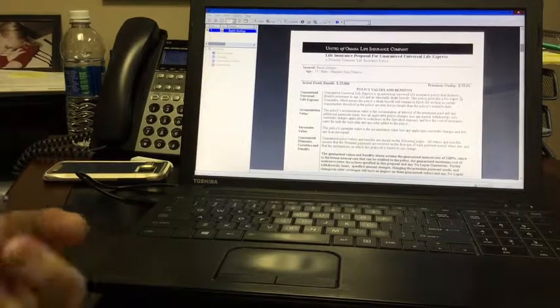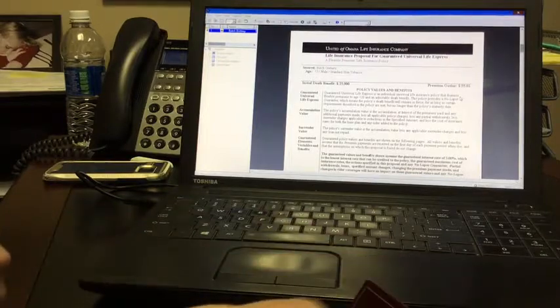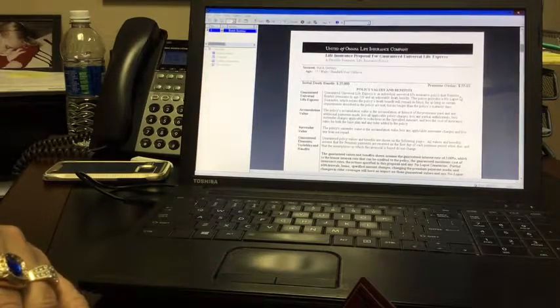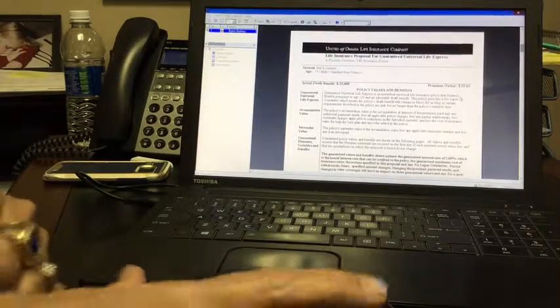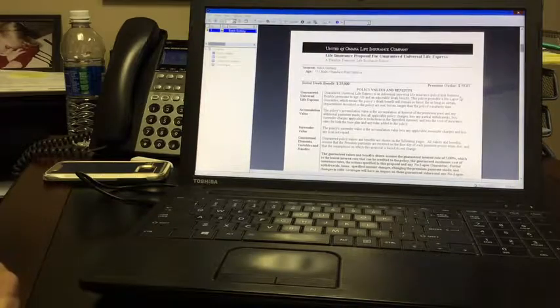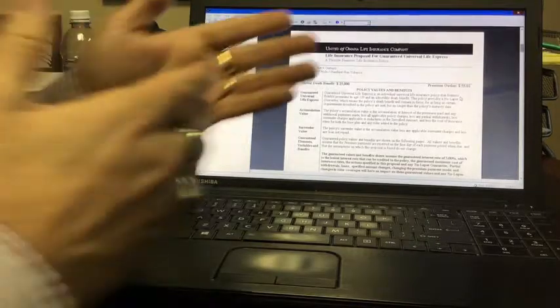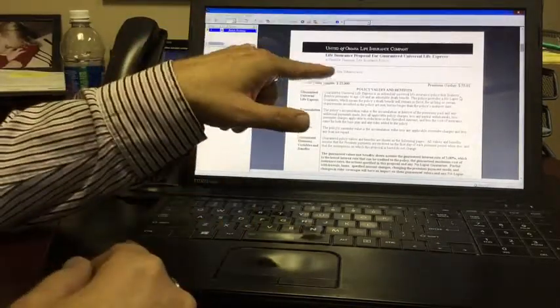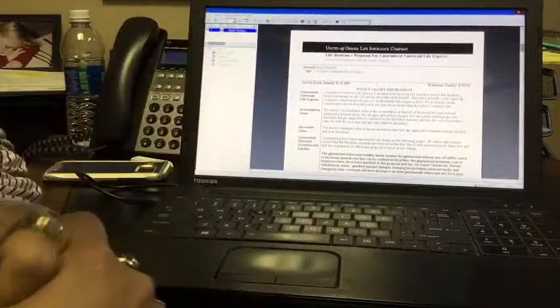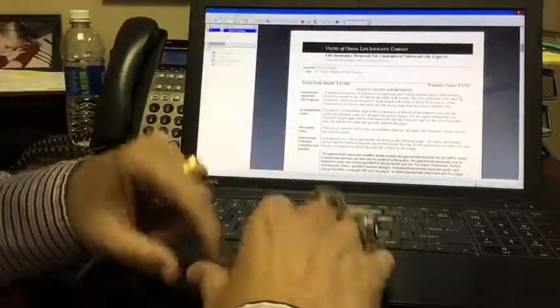So a 57-year-old male can have $25,000 locked until he's age 90 for only $55.01. Now mind you, what is that? That's 90 minus 57. You just sold this guy a 35-year term, which nobody else can do. That's a 35-year term. Now I can also make it age 91. I can make it age 92. I can make it any age you want and it's guaranteed locked.